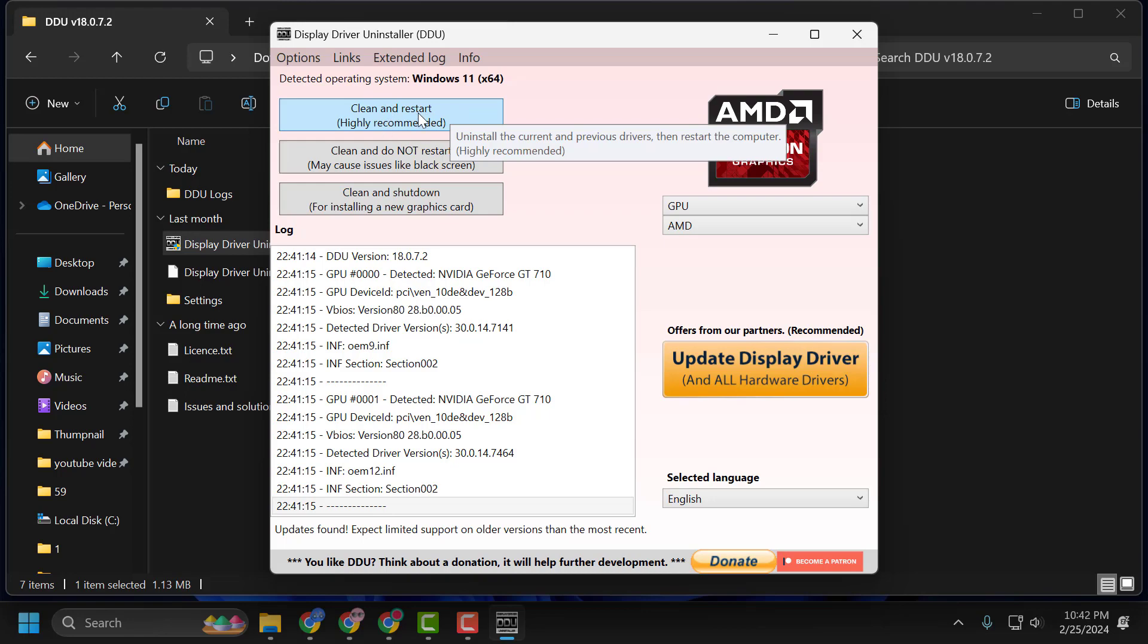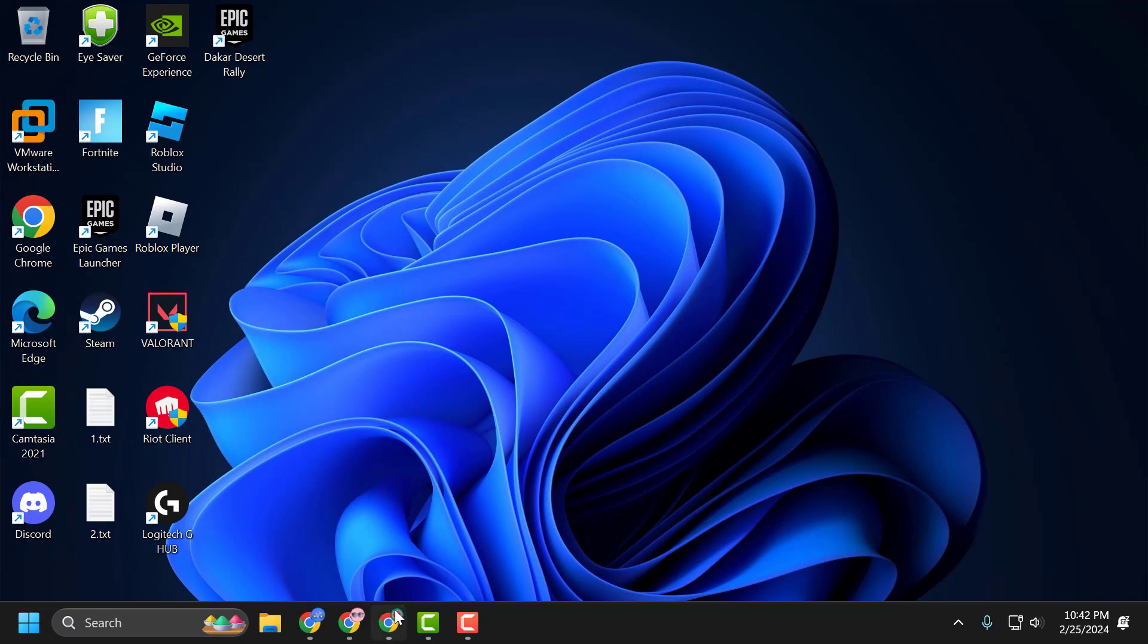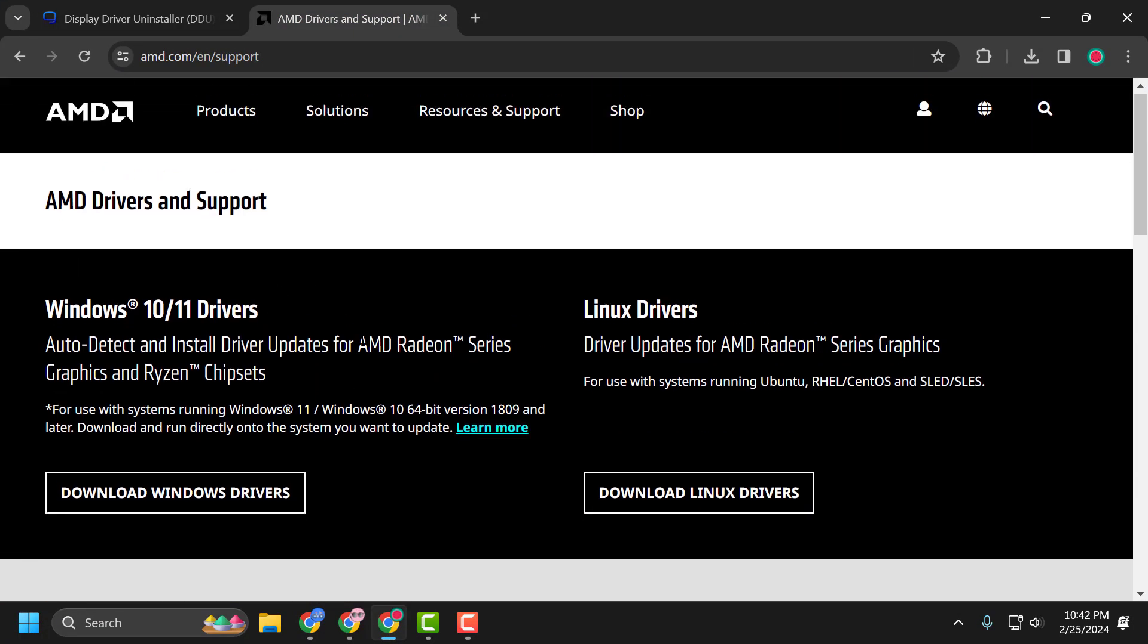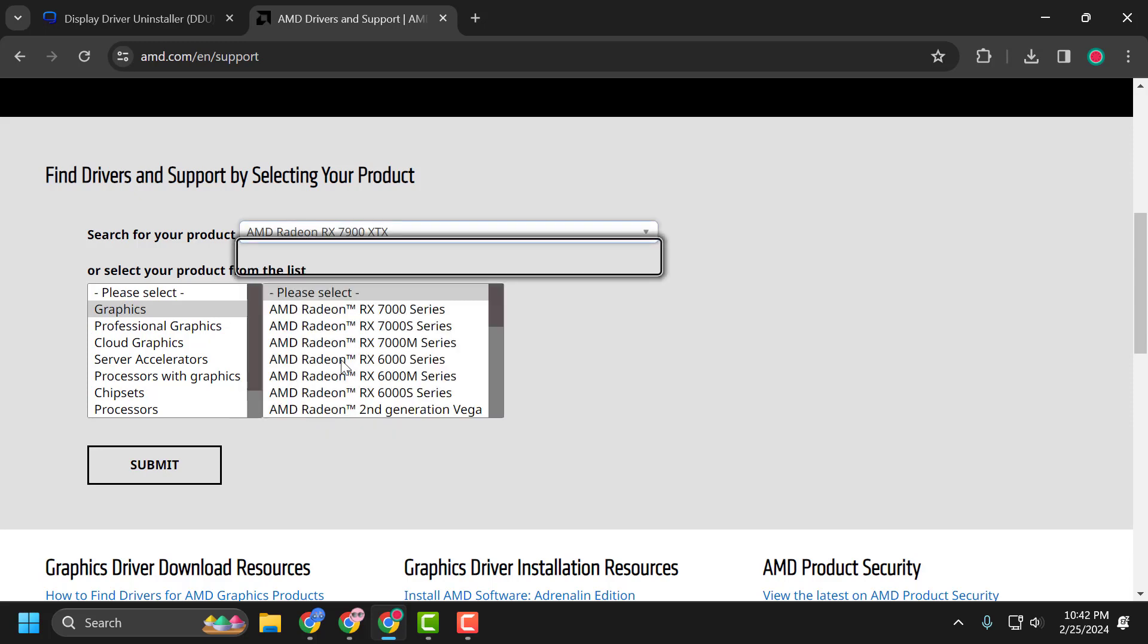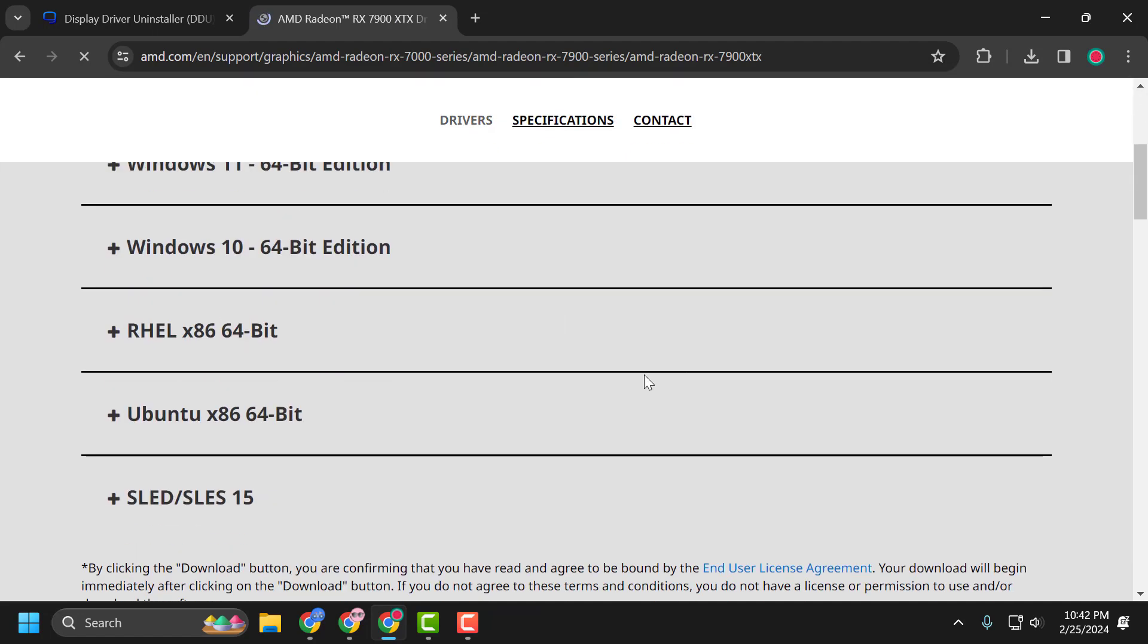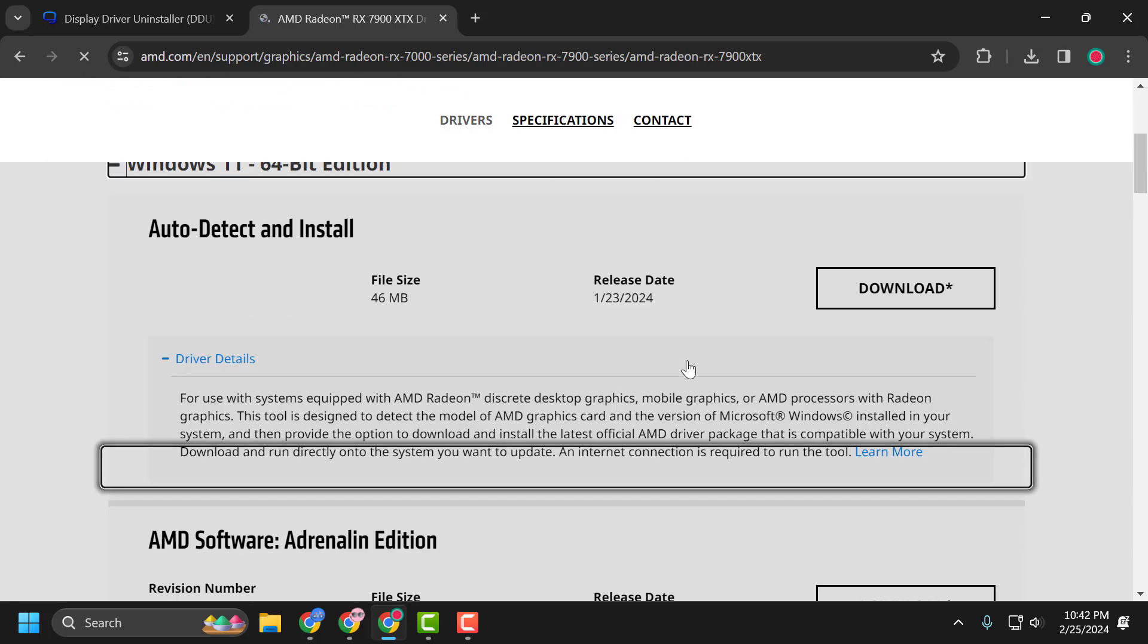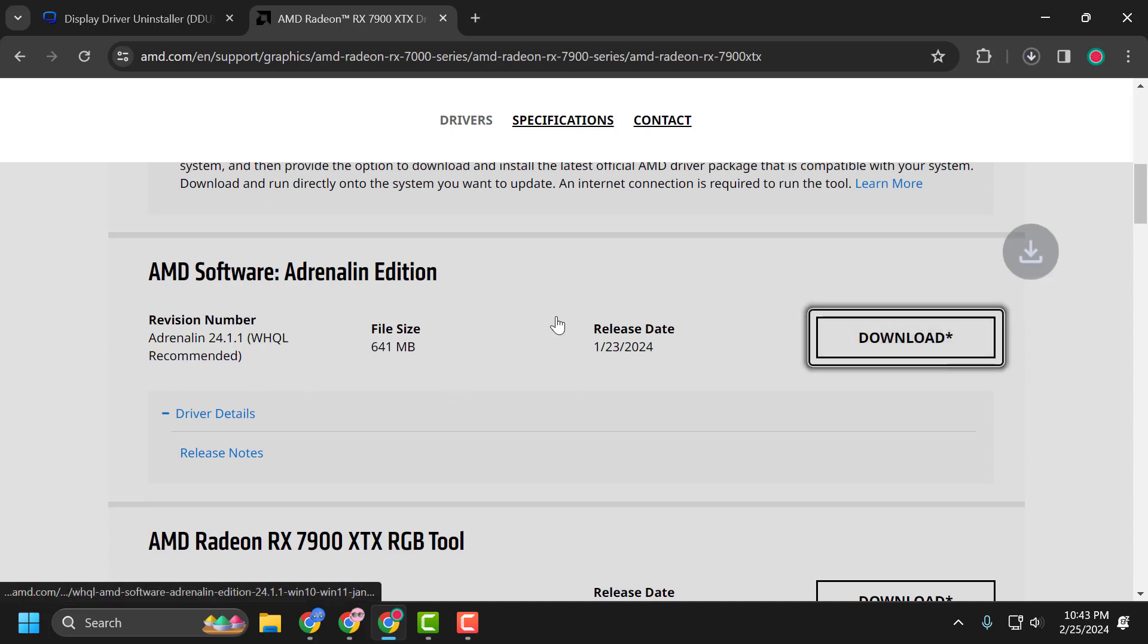After doing this, check my video description for the link. For downloading the AMD driver files, search for your product and select it. After selecting it, select submit. Scroll down, select your operating system. Make sure to download the recommended one. Select the download option and download it.